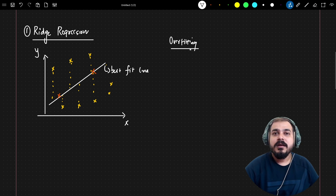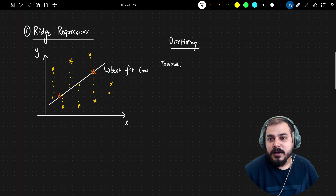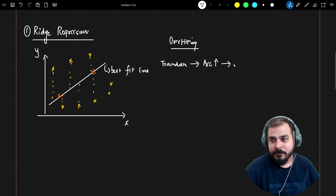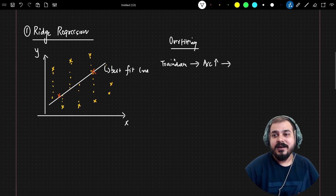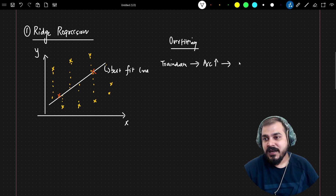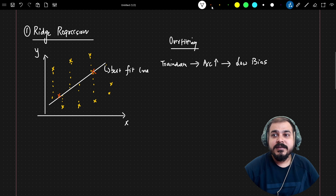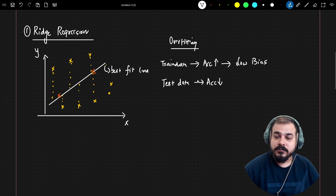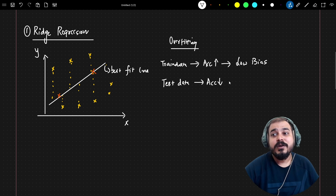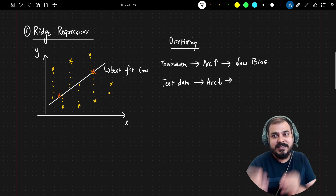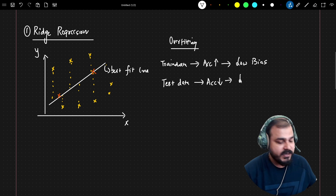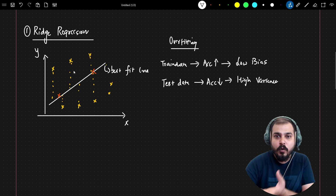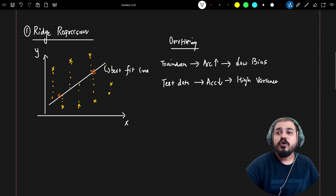Overfitting means that with respect to the training data, my accuracy is very high — say 99% or 100% — and we call this low bias. But with respect to the test data, the accuracy is low. We use the term variance here, and in this scenario it will be high variance. So the problem is overfitting: low bias but high variance.